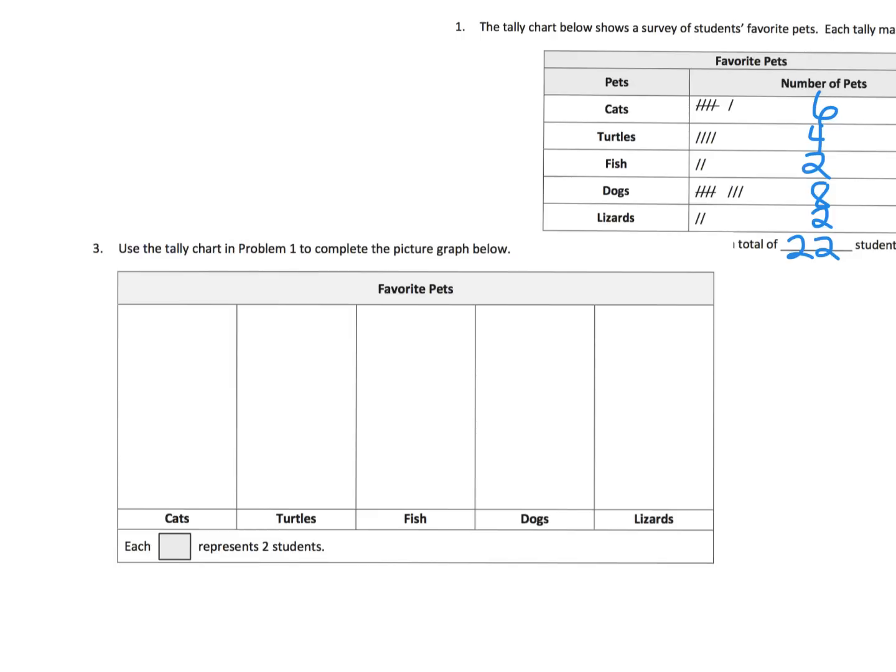It's kind of leading us into multiplication. Because if you have six cats, that means we need one, two, three squares to represent the six cats.